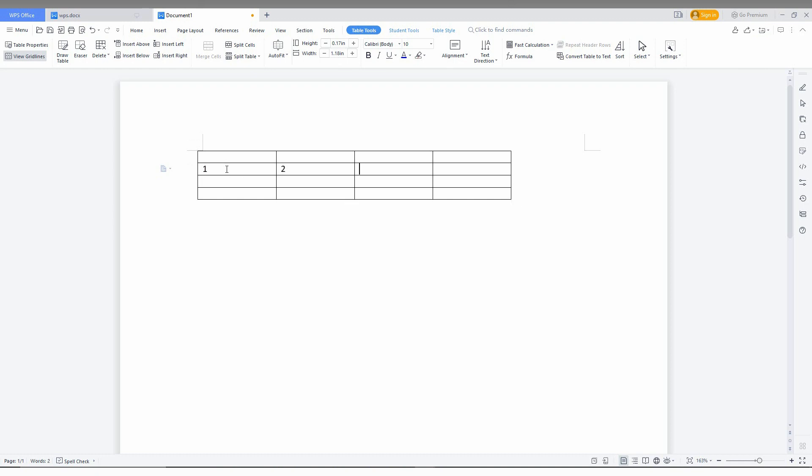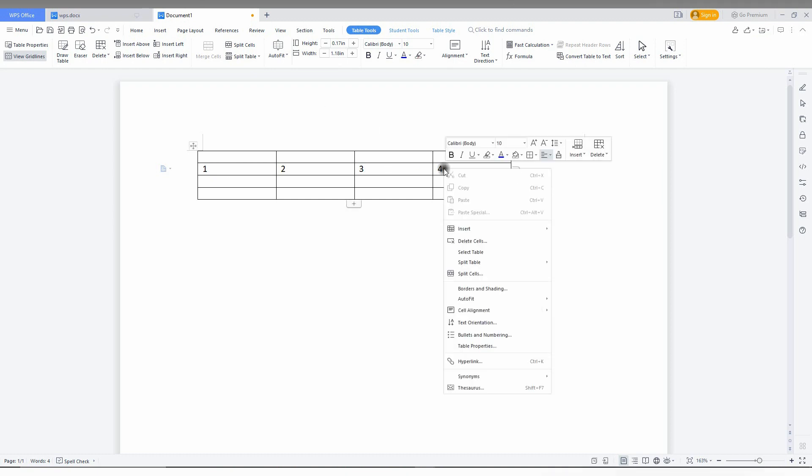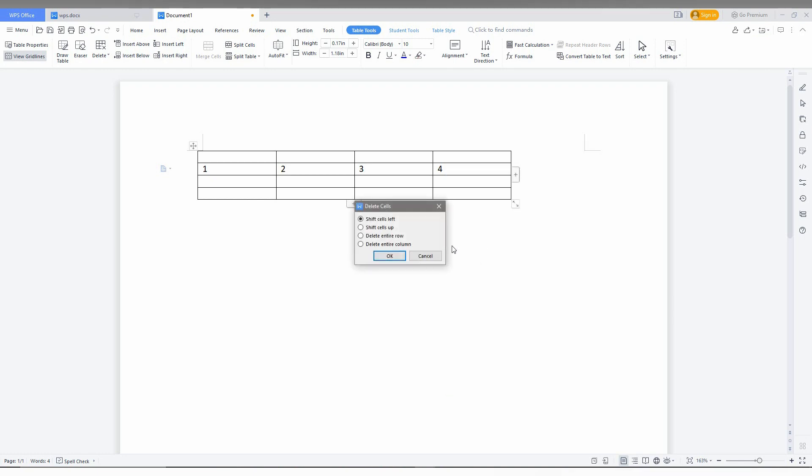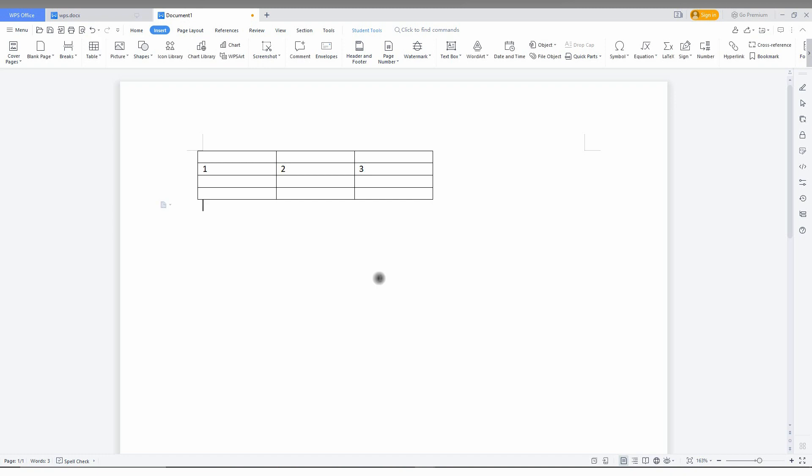For demonstration purposes, I'll show you again. I need to delete the fourth column here, so I right-click, click on 'Delete Cell', click on 'Delete Entire Column', and click OK.